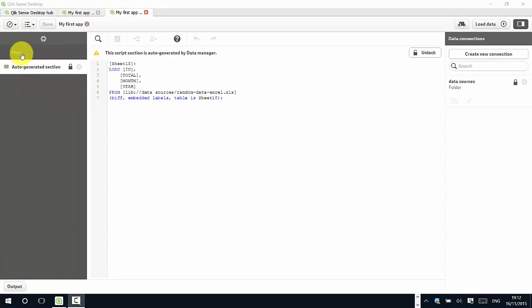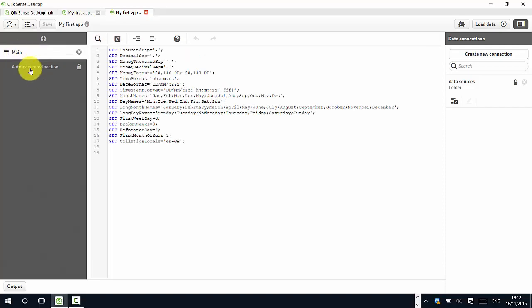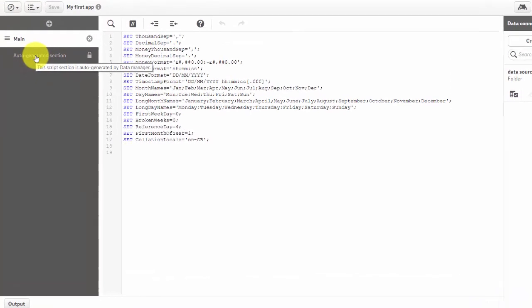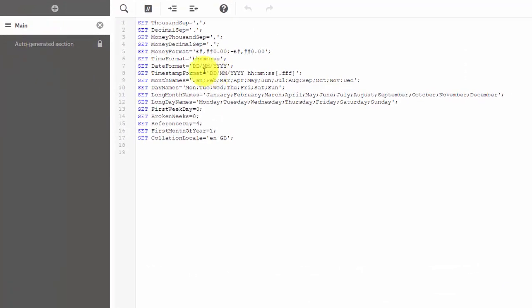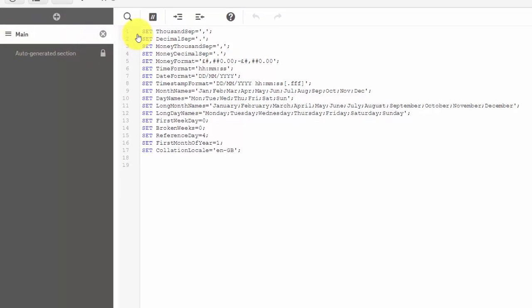We can see on the left-hand side here we've got what are called sections, and this is how you split up your load script, the script that's used to load the data into your Qlik Sense application. For example, in the main section...